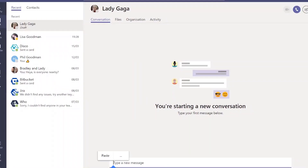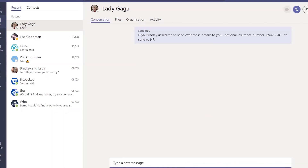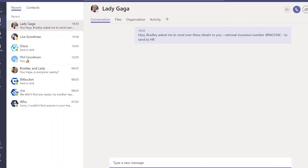I'm going into a new chat in Microsoft Teams and I'm going to add in something that contains some sensitive information. I'm going to send this over to somebody — asking them to send this over to HR — and we can see on the screen that I've sent over a UK national insurance number.